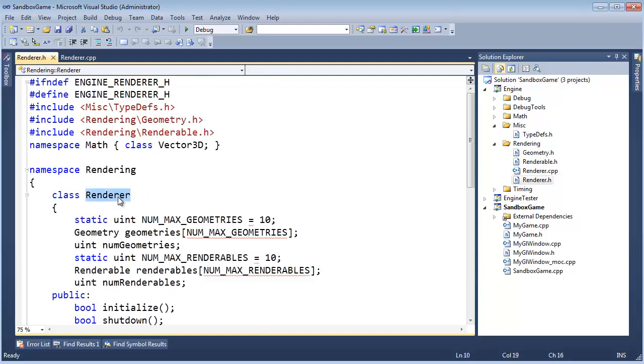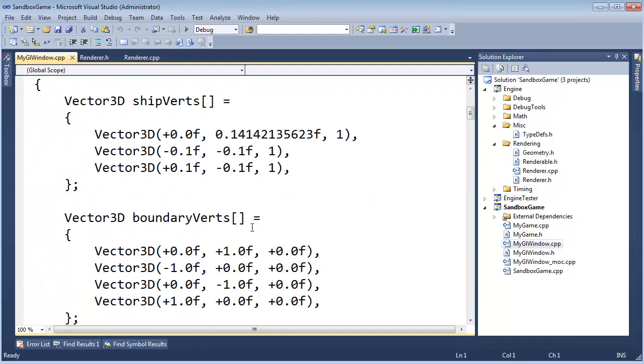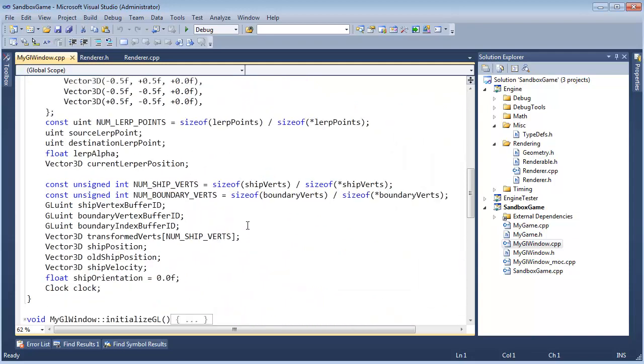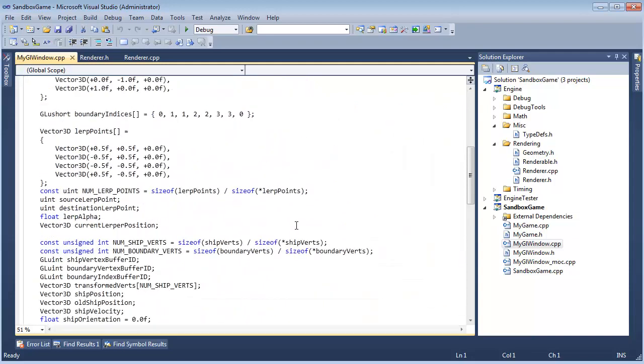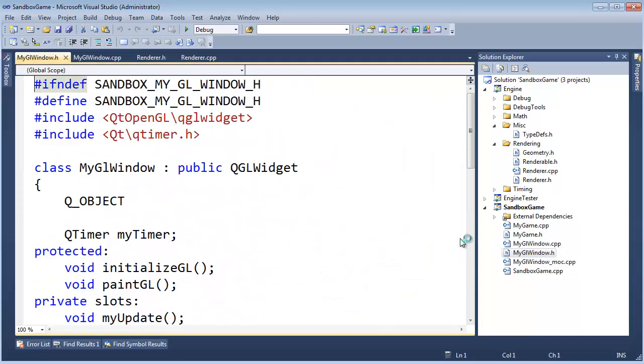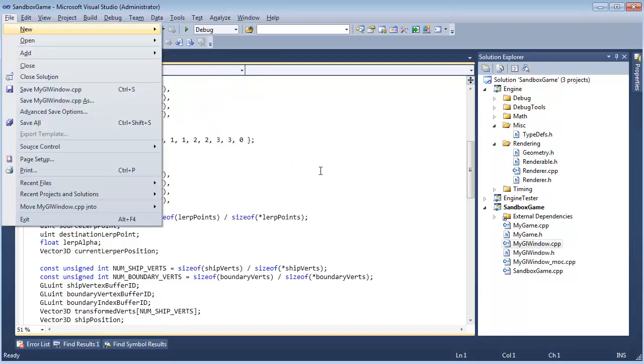Our renderer, in order to draw anything, we need to connect with OpenGL. So we're going to do what we did with the MyGL window. We inherited from QGL widget.